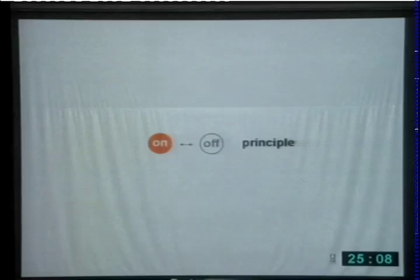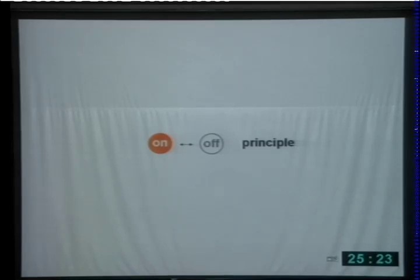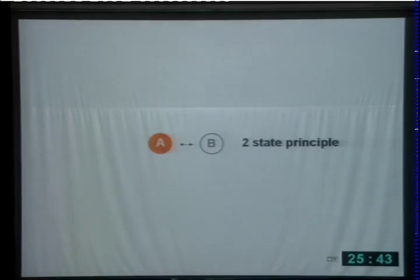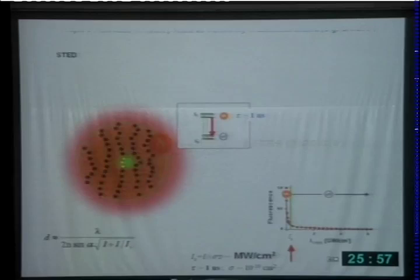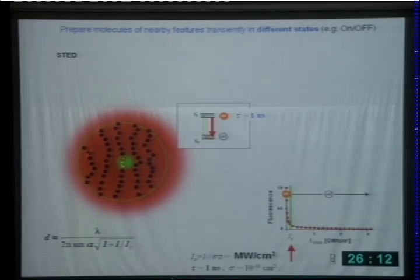Coming back to the very basics: the on-off principle is the underlying phenomenon that has allowed us to overcome the diffraction barrier. If one molecule is too close to another, we shut off one to see the other, and vice versa. This on-off principle is in fact a two-state principle. In my personal view, this two-state principle was underestimated in the past and has enormous potential. In STED microscopy, we overcome the diffraction barrier by making sure molecules within the 200 nanometer range are not all in the same state at the same time — some occupy S1, others are forced to reside in the ground state S0, although all are flooded with excitation light.